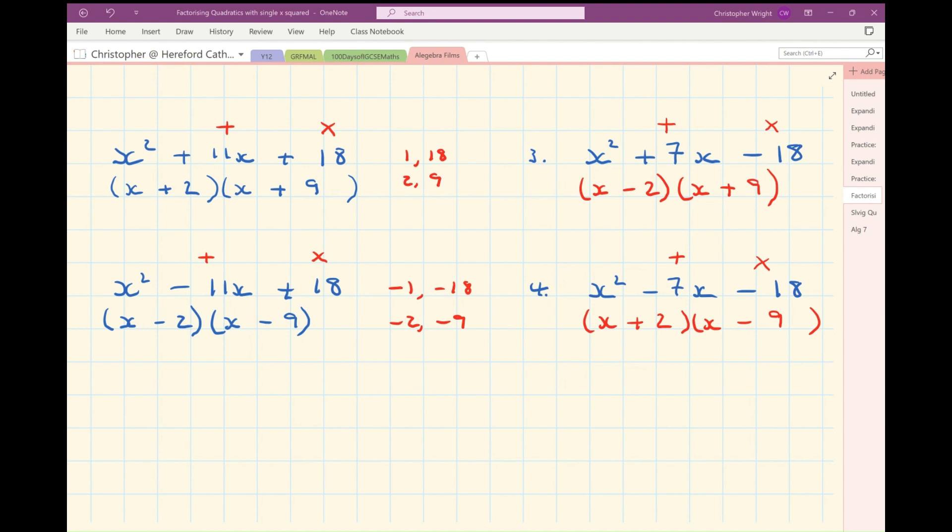There's a booklet later in the playlist for you to practise finding those two numbers, with lots of practice questions to work at. Remember, when factorising expressions with a single x squared, you simply need to find pairs of numbers which add to give you the number of x's and which multiply to give you the number at the end. Please leave a question in the comments underneath this film, or make a comment if you'd like to — tell me you found it useful, tell me you didn't, and write what you'd like more help with.